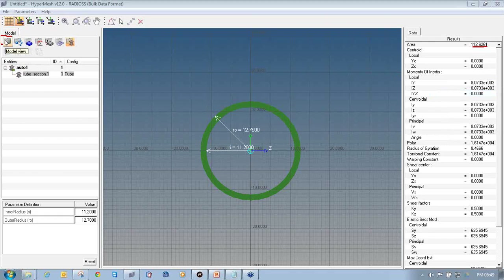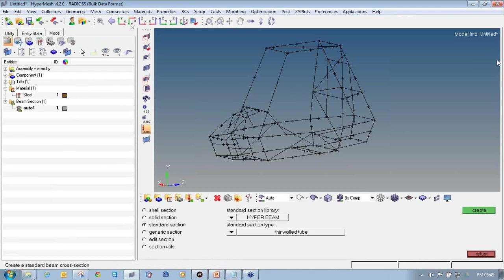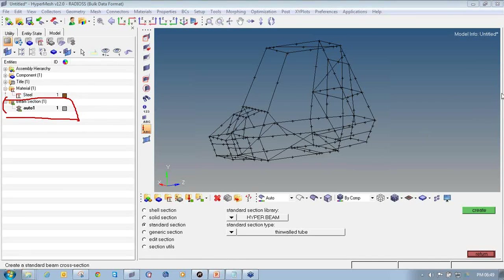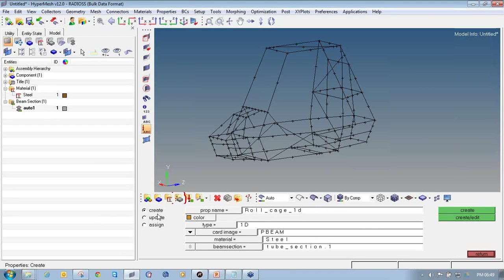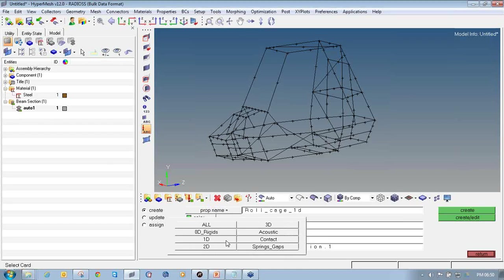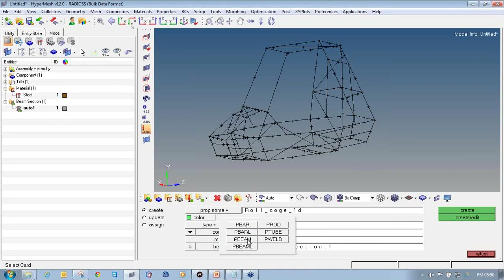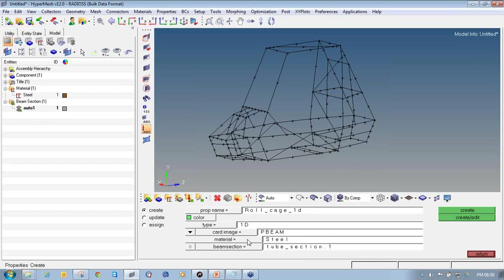Click the icon to move back to HyperMesh. Once you create a beam section, it appears in the model browser. Now use this beam section when defining the property collector. Click on the property icon, select the radio button for create, enter the property name as roll cage 1D, select an appropriate color, set the element type as 1D, and select the card image as PBEAM.